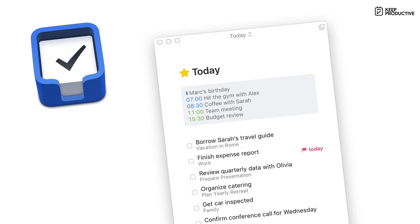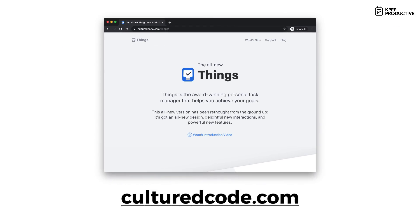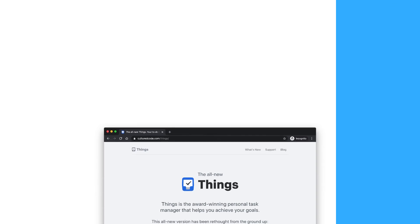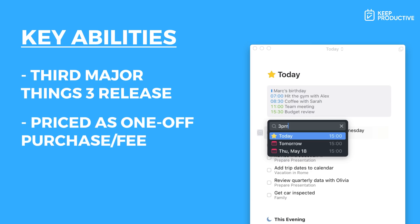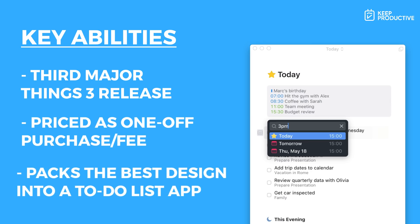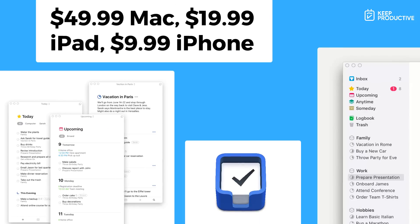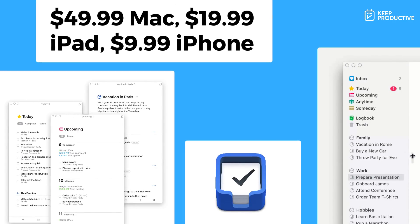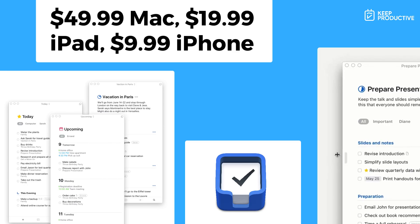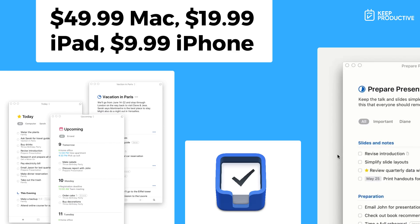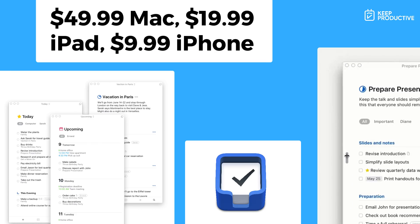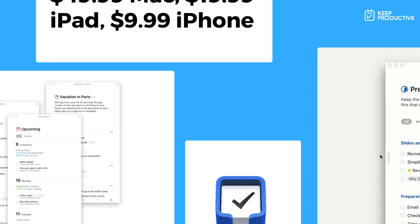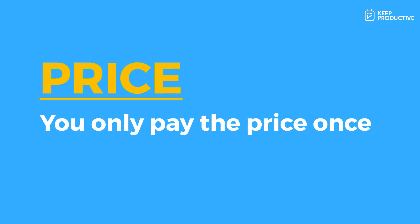Next up is another big player in the space - it's Things 3. This is developed by a company called Cultured Code and they've developed this application for many years now. This is actually the third big official iteration. It is priced at slightly more, however it is a one-off fee. If you download it on Mac you can get a 14-day free trial, but it is $49.99 to buy it outright. And if you wanted it on your iPhone or your iPad on iOS devices, they have two different pricing - on iPhone it's $9.99 and on iPads it's $19.99.